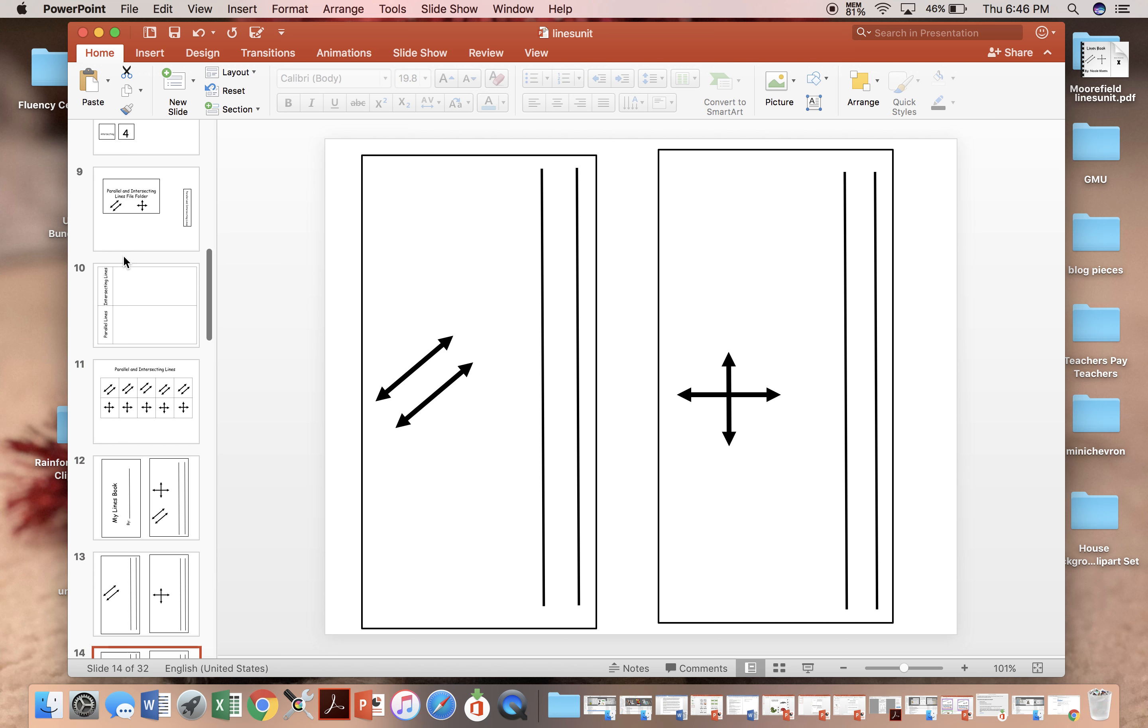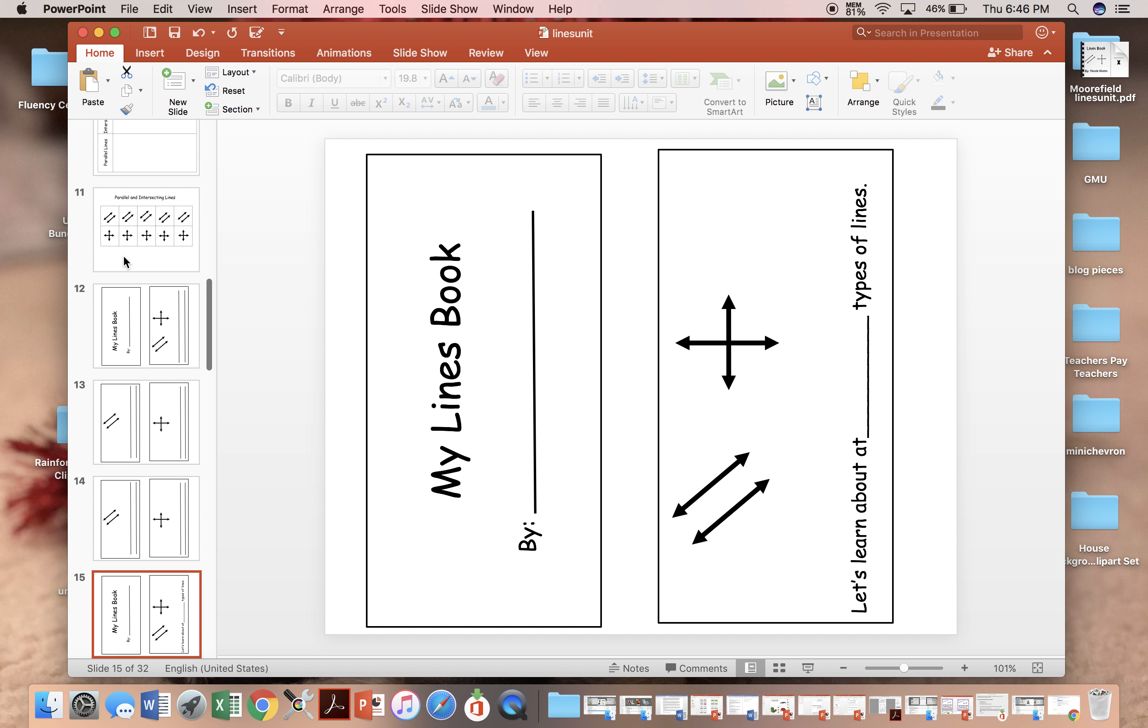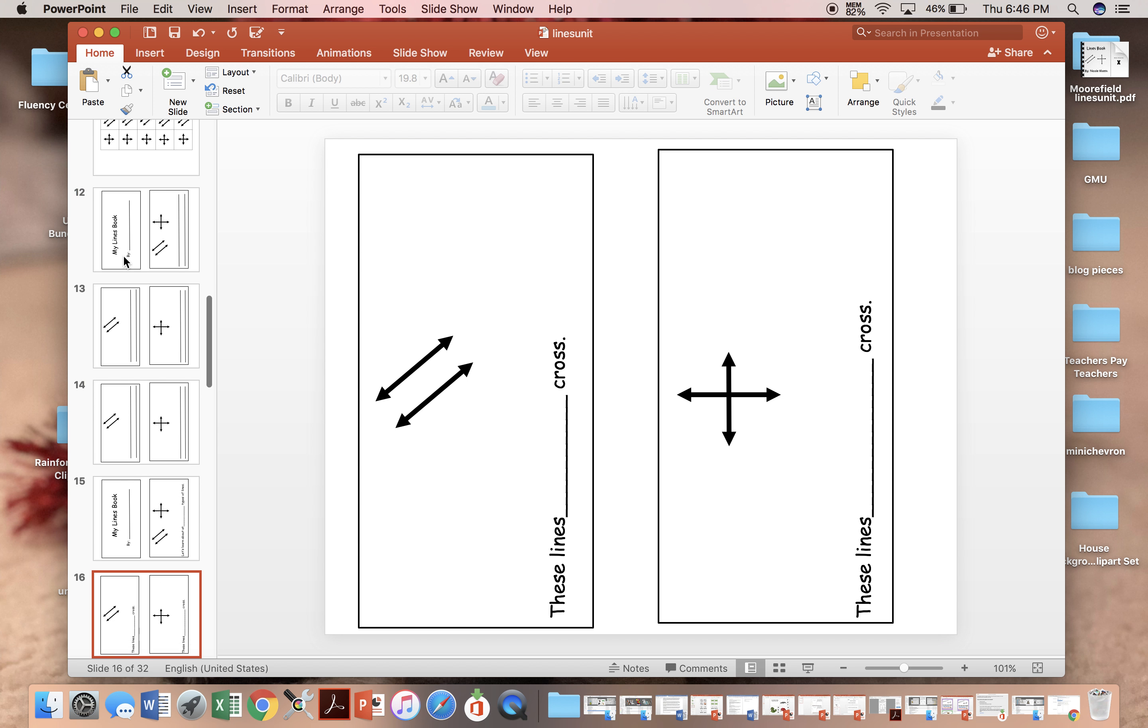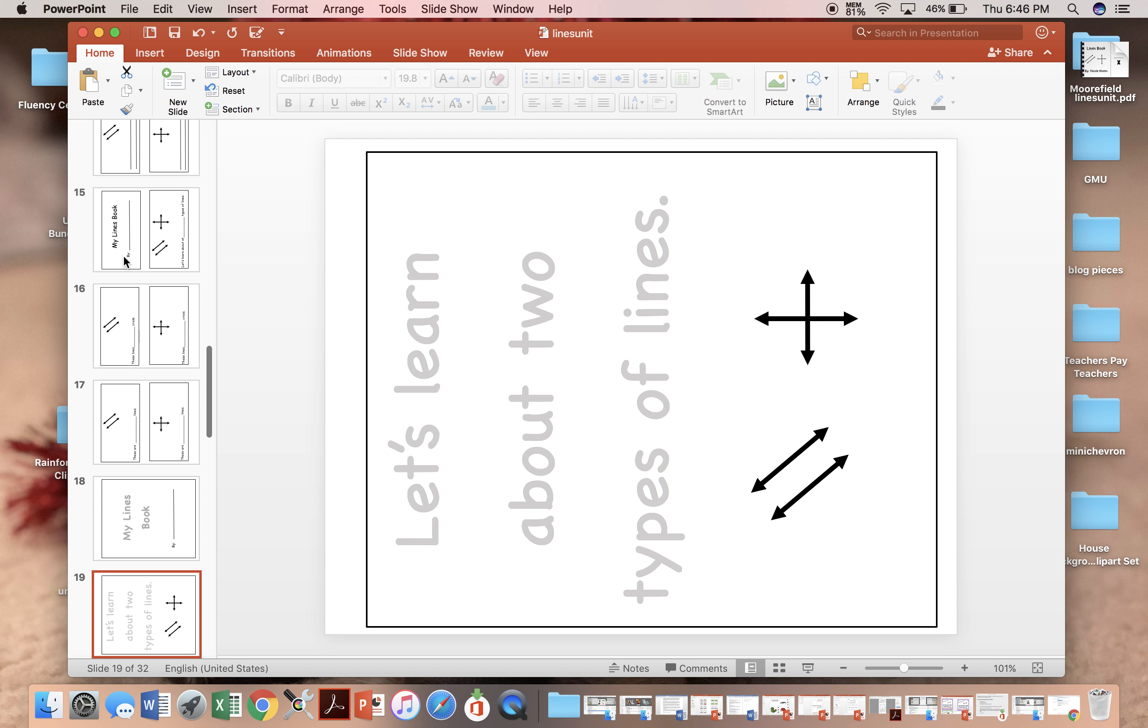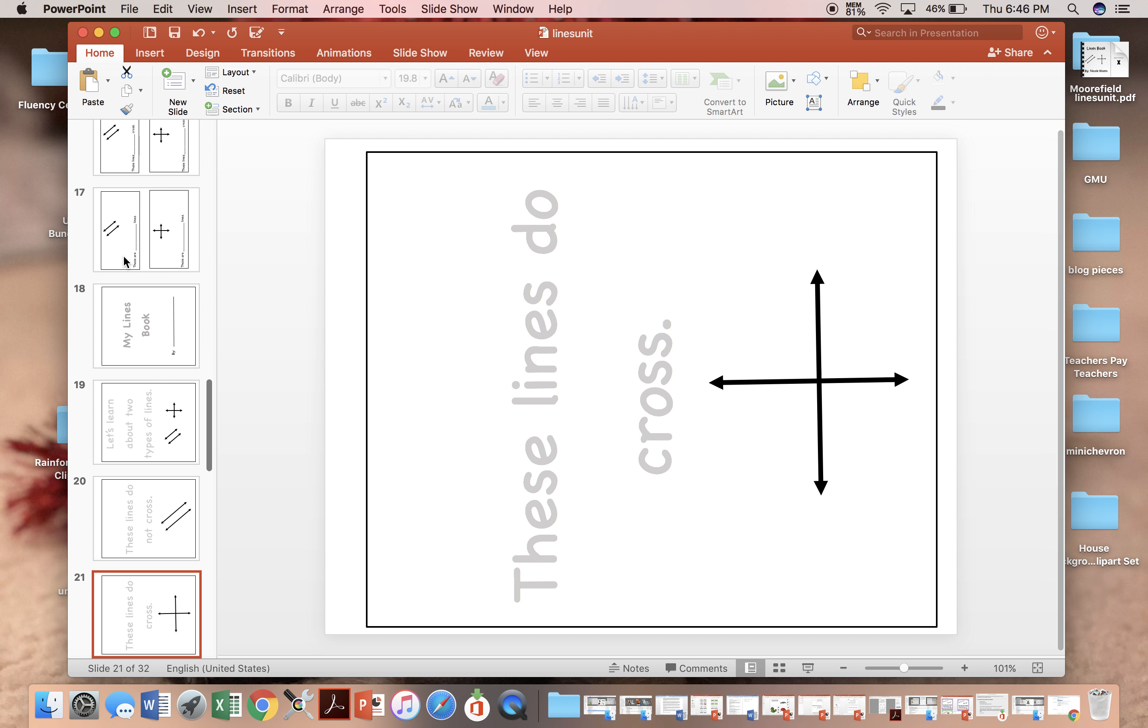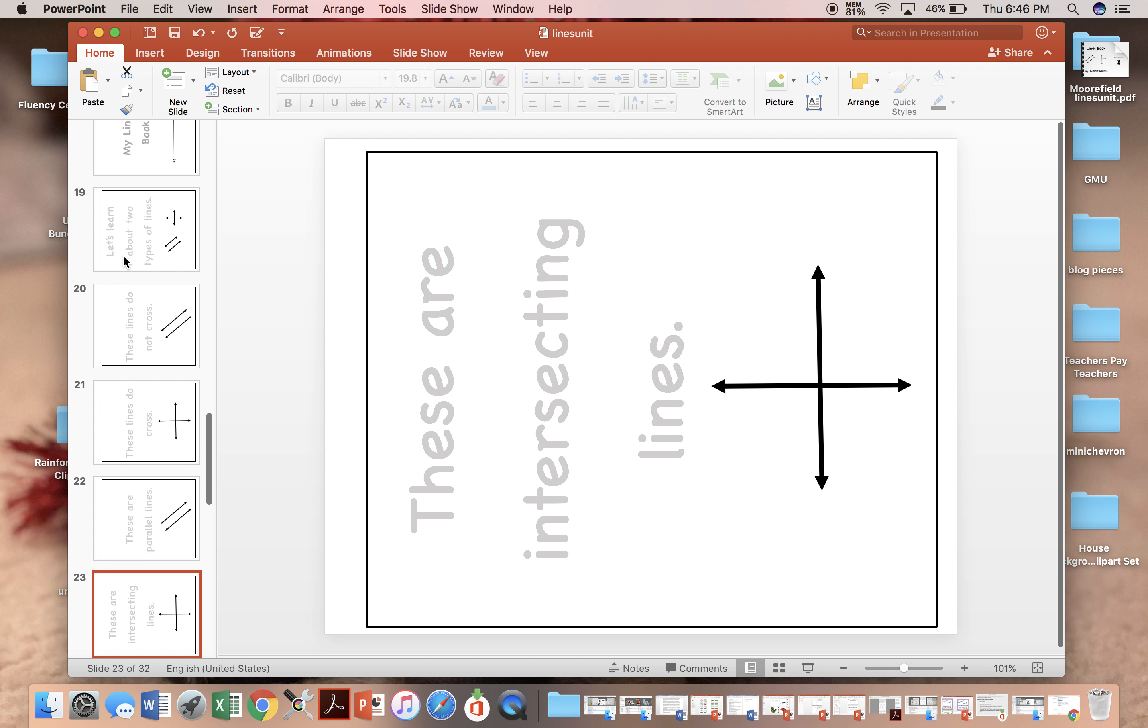There are three sets of guided notes. The first set, students fill in the entire definition. The second set, they fill in a word. The third set, they're going to trace the definitions.